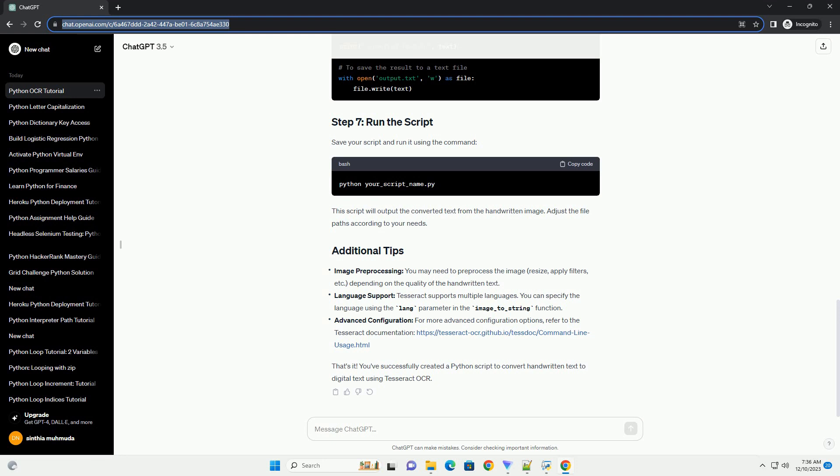That's it. You've successfully created a Python script to convert handwritten text to digital text using Tesseract OCR.